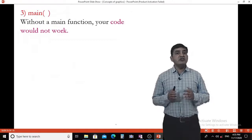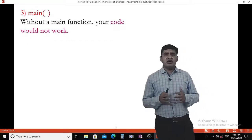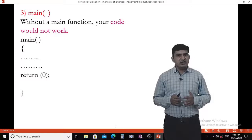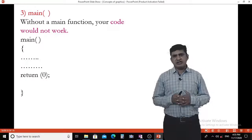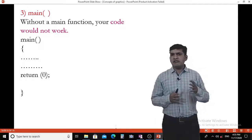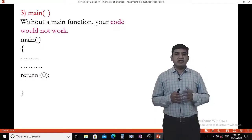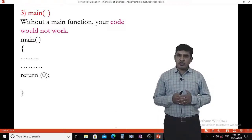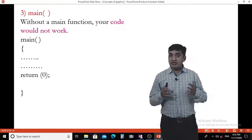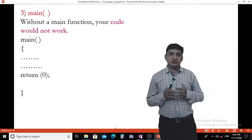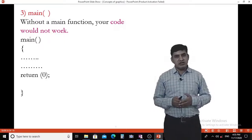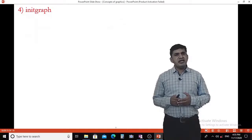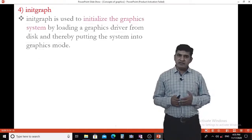The main function: without the main function, our code will not work. The main function starts with opening curly bracket, contains the body of the program, ends with return 0, and closes with the closing curly bracket.